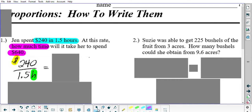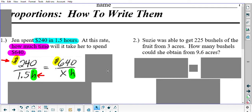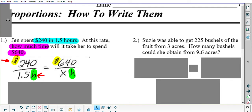Here's the key: however you set up your first fraction has to be the way you set up the second fraction. I'm referring to the units of measure. If you put the dollars spent in the numerator for the first fraction, then you must put the $640 in the numerator of the second fraction — dollars on top, dollars on top. And since we put hours in the denominator of the first fraction, we must put X hours in the denominator of the second fraction as well. This is the key to setting up a proportion correctly.